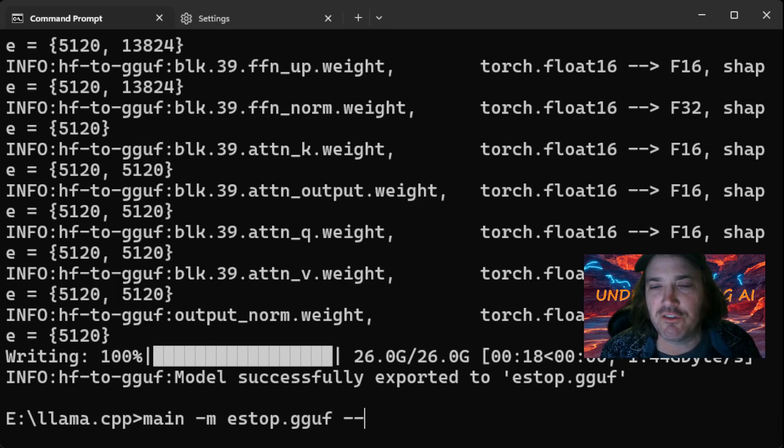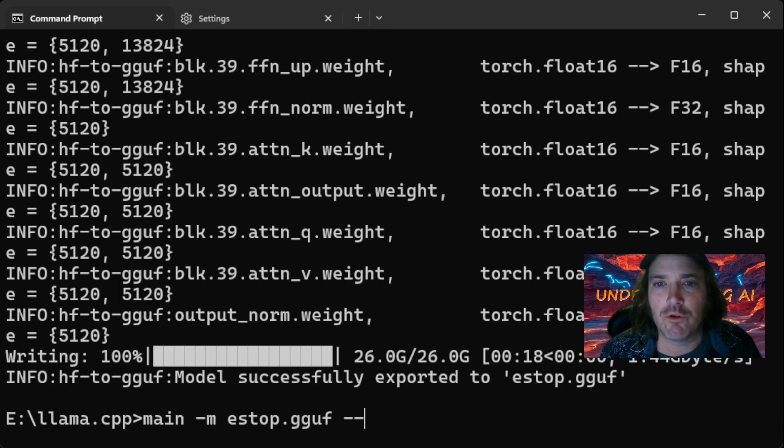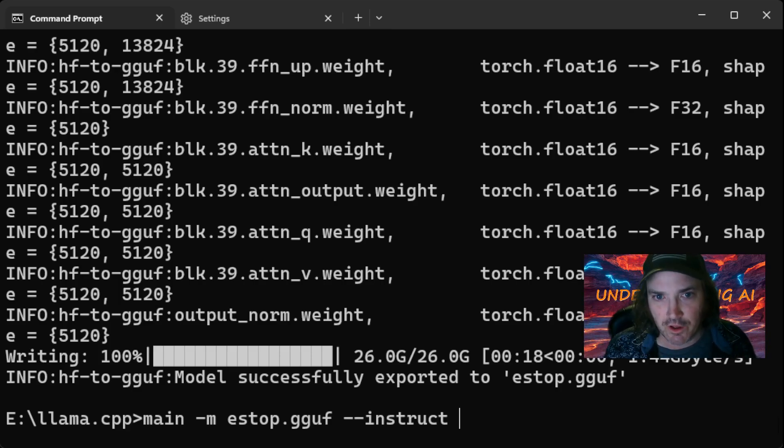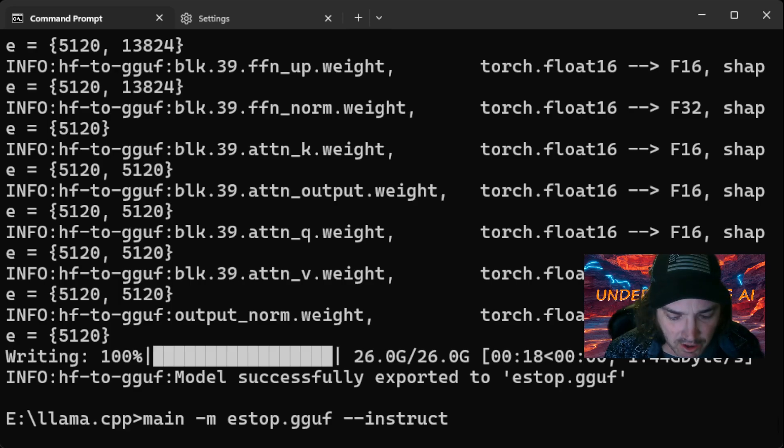Now this is an instruct model, so you want to go ahead and tag it with the instructor. It's going to hallucinate and it's going to start running off things. So we put the instruct in there.